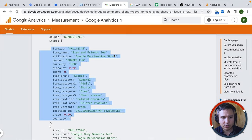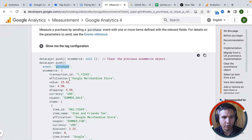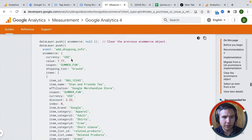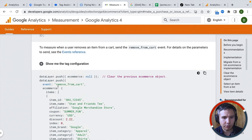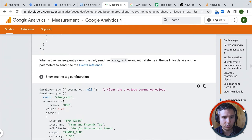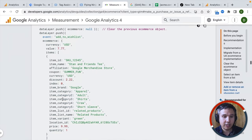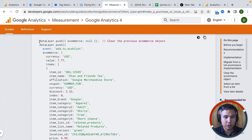This is just one data layer for when a purchase event happens. We also have add payment information, add shipping information — anytime one of these events happen, remove from cart, view cart — we need to be able to deploy these data layers programmatically on our website. These are code, so this is not something you can just click on in Google Tag Manager. You actually need to deploy this onto your website.